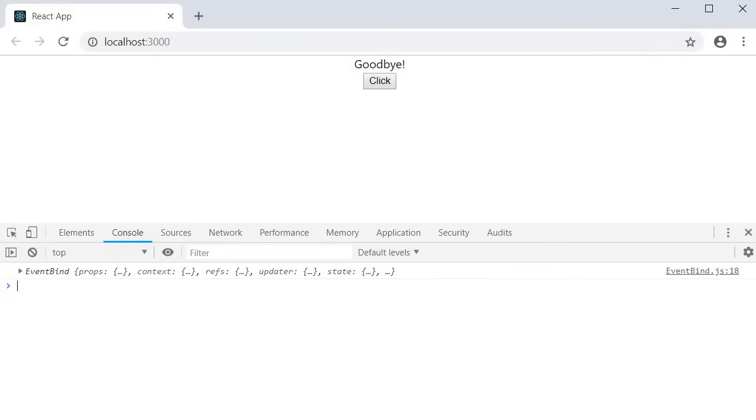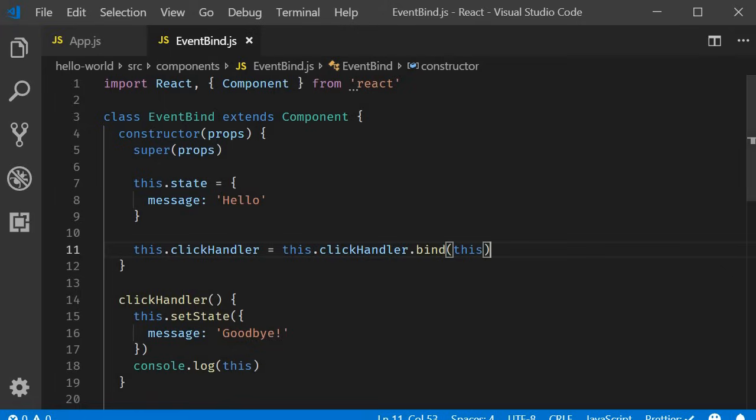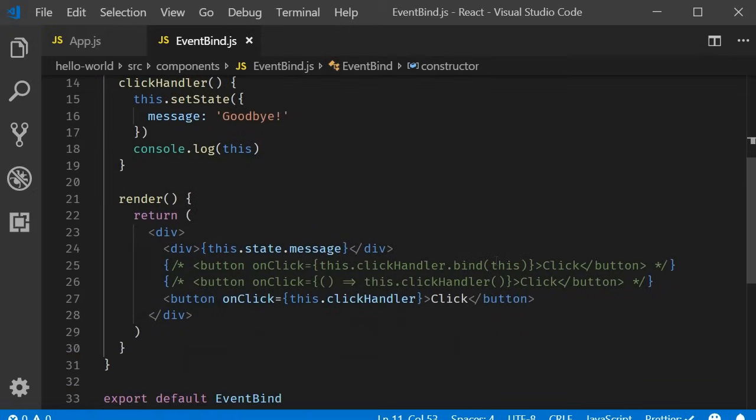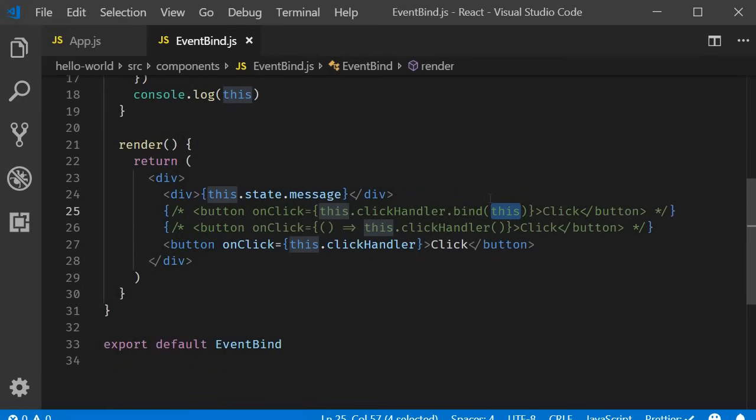So that is the third approach. Binding in the class constructor. Because the binding happens once in the constructor, this is better compared to binding in the render method. So approach number three, binding in the constructor.